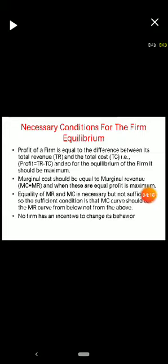The necessary conditions for firm equilibrium: profit equals total revenue minus total cost, and for equilibrium, marginal cost should equal marginal revenue (MC = MR), at which point profit is maximum. However, this equality is necessary but not sufficient. The sufficient condition is that the marginal cost curve should cut the marginal revenue curve from below, not from above.